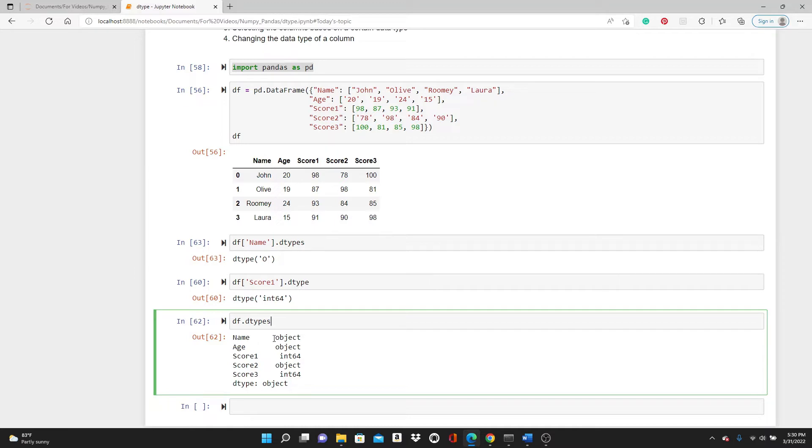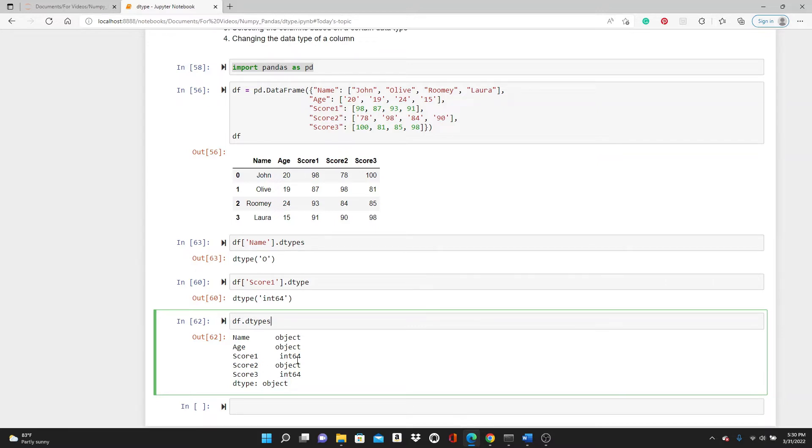You can see it shows name, age, and score2—their data types are objects. And score1 and score3 are int64.